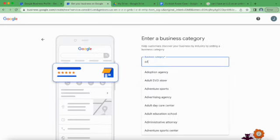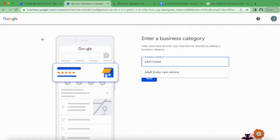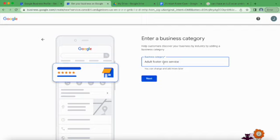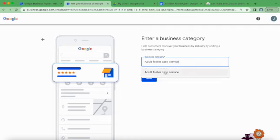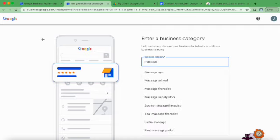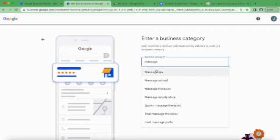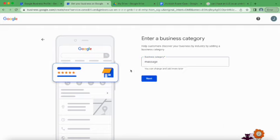Business category - let's see what comes up. Service - let's see if it has adults. Yeah, that's the only one that makes sense. So you would obviously put massage therapist, massage spa, sports massage therapist - you can choose whichever main category fits you best.